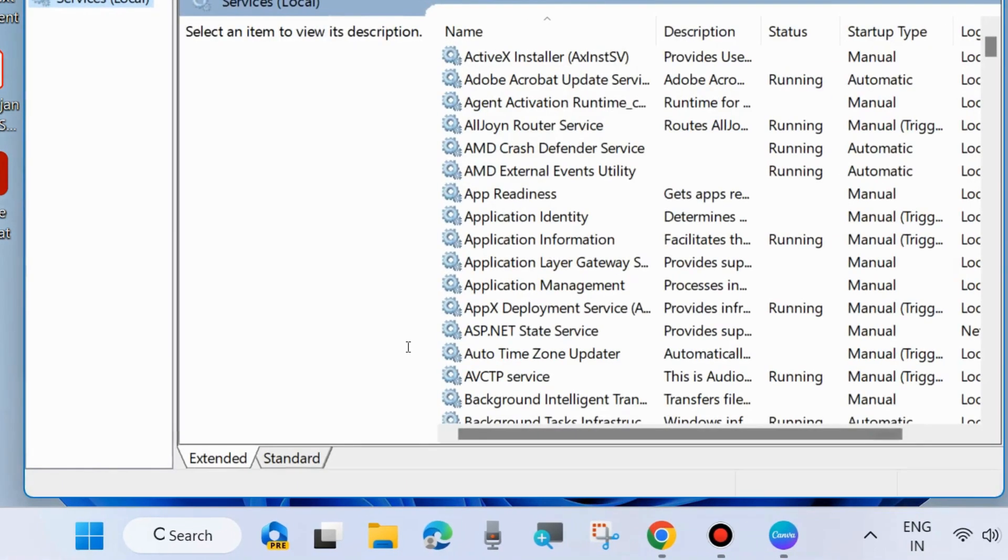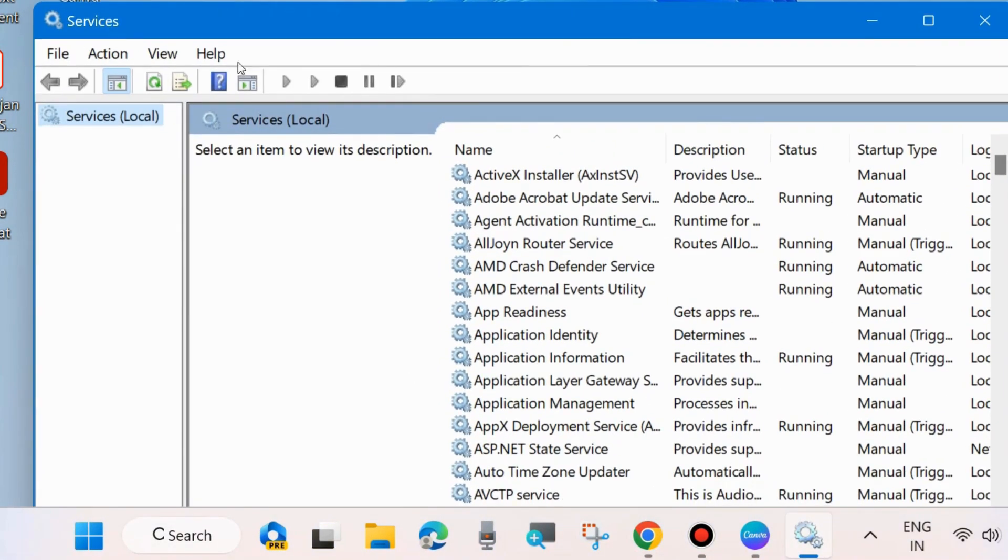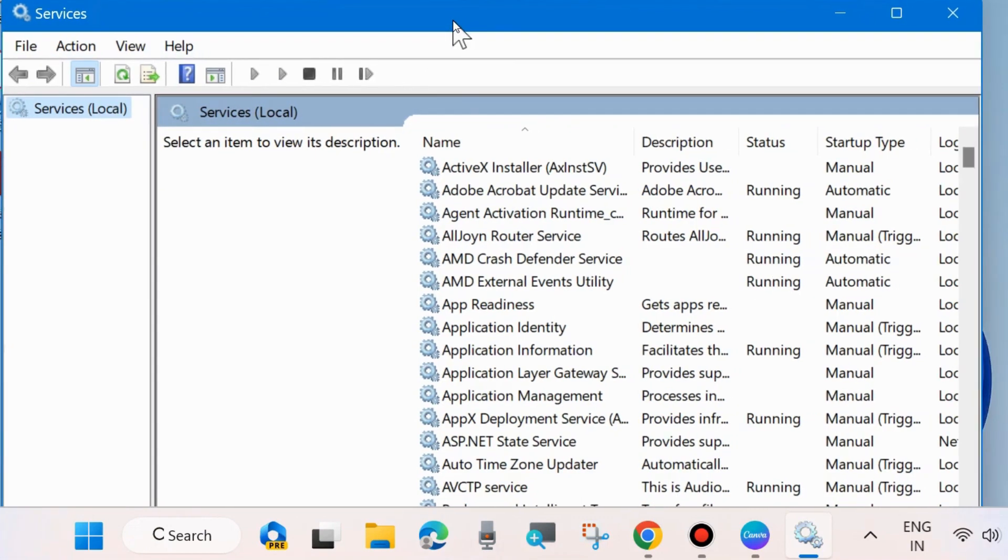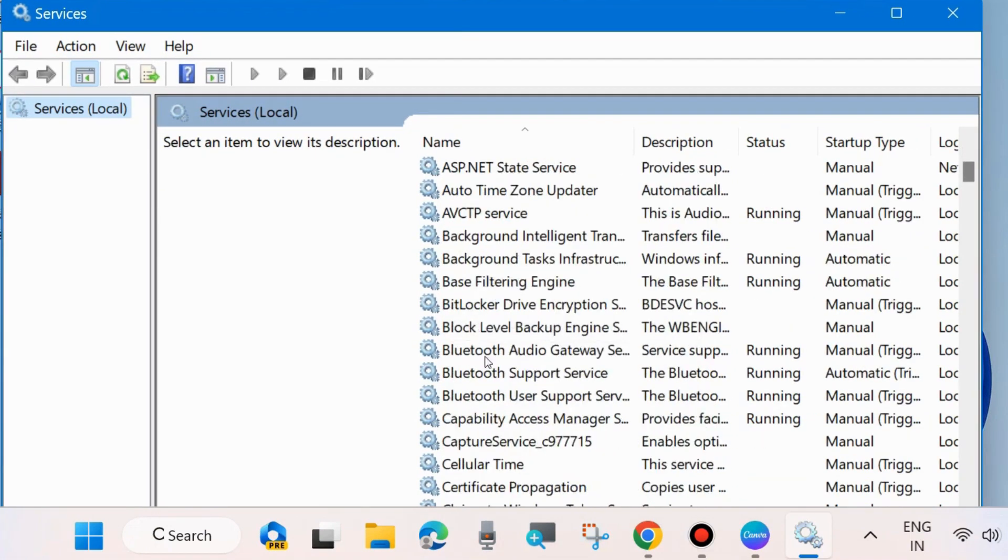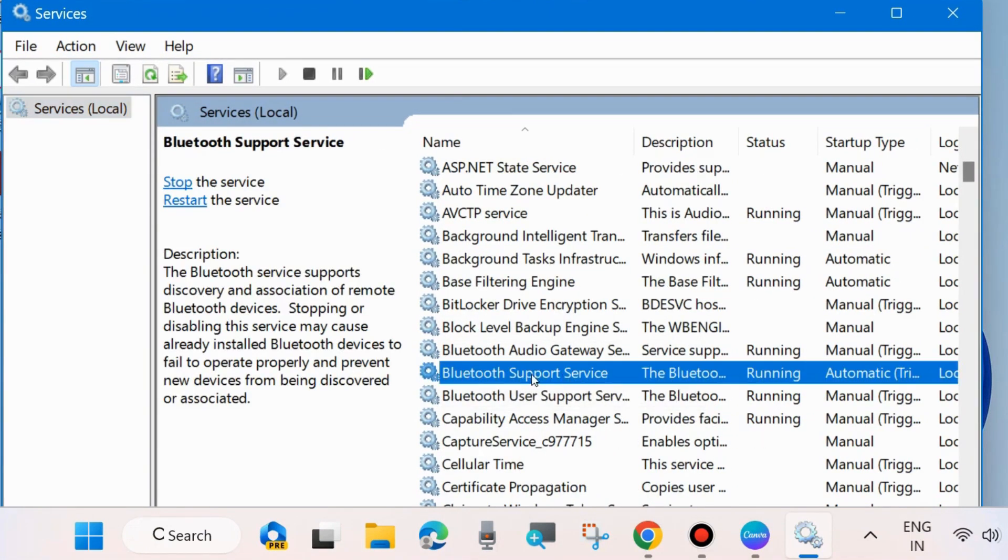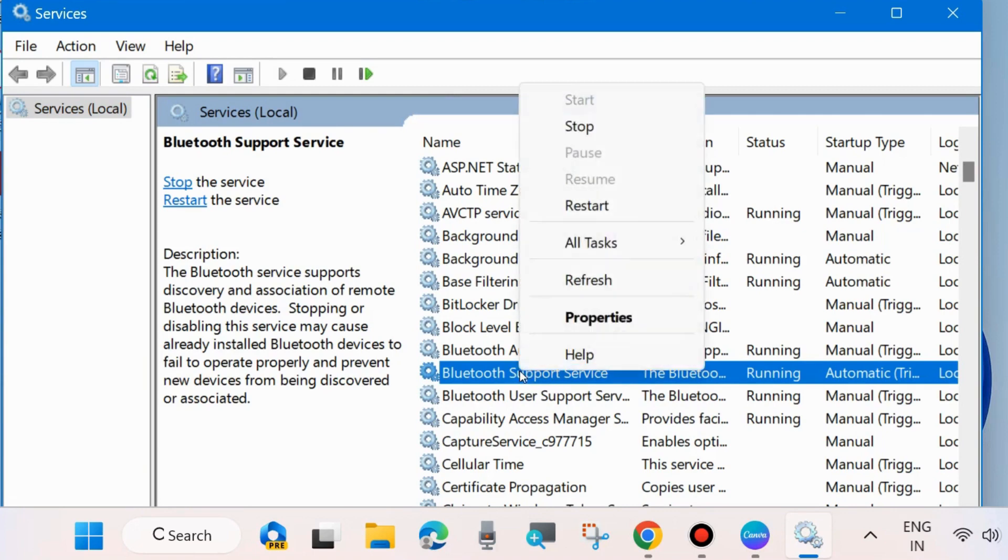It will open the Services window in Windows 11 and Windows 10. Here, look for Bluetooth Support Service. Scroll down to Bluetooth Support Service, right-click on it, and choose Restart.